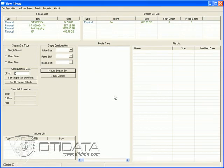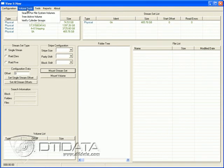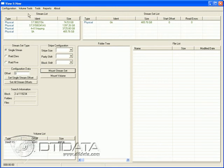The next thing we want to do is once we have our stream set designated, we want to scan for the volumes or search for the volumes that are within this stream set. So we go to Volume Tools, click on Search for File System Volumes, and you'll see this block counter start.